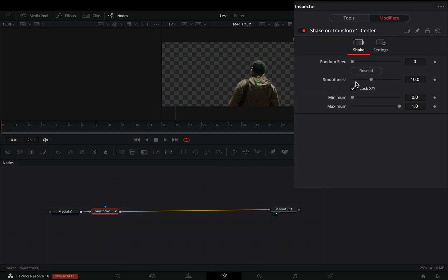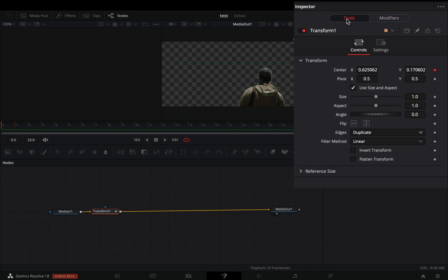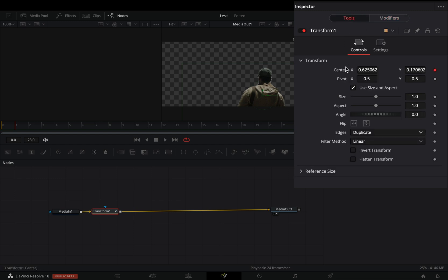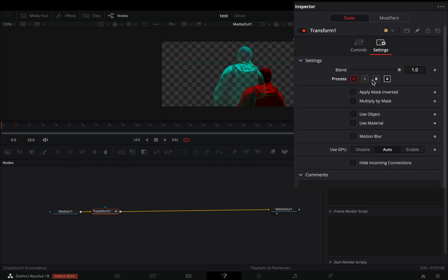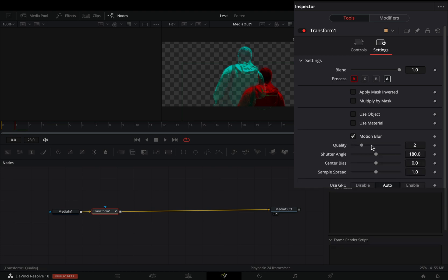Go to the modifiers tab and bring down the smoothness slider. Back to the tools tab, from the settings menu, deactivate the green and blue channel and keep the red one. Check the motion blur box and increase the quality and the shutter angle sliders.